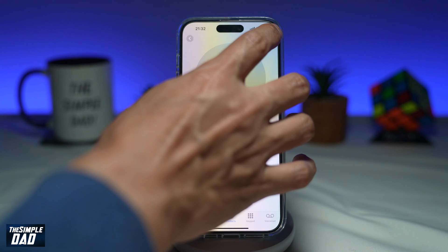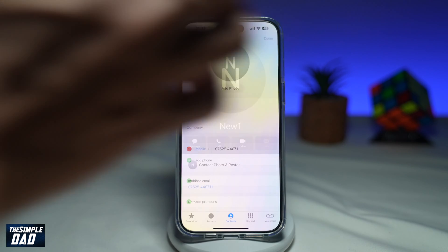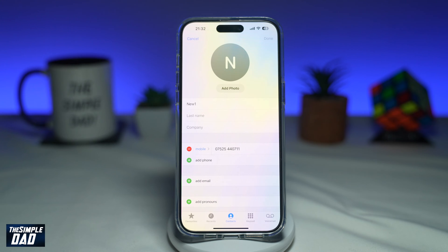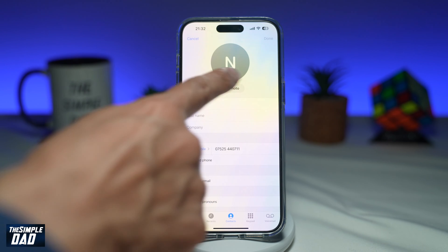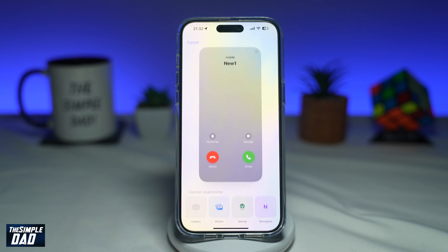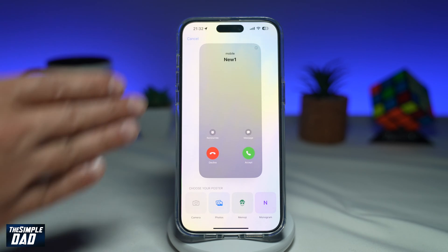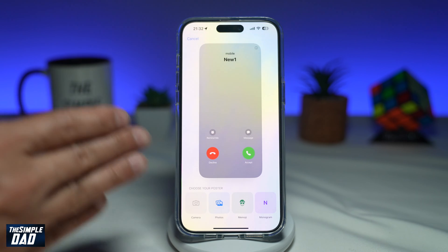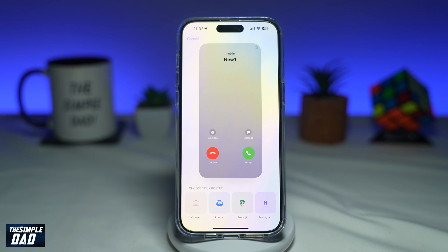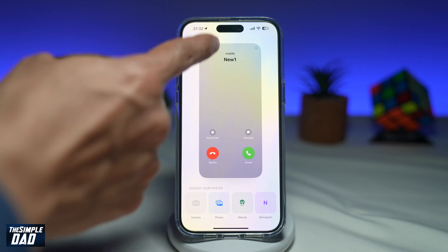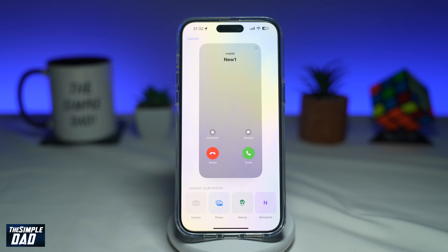Next, you're going to tap on Edit at the top right. And now you're going to go ahead and tap on Add Photo. As you can see, this will show you what exactly your contact poster will look like for this contact.